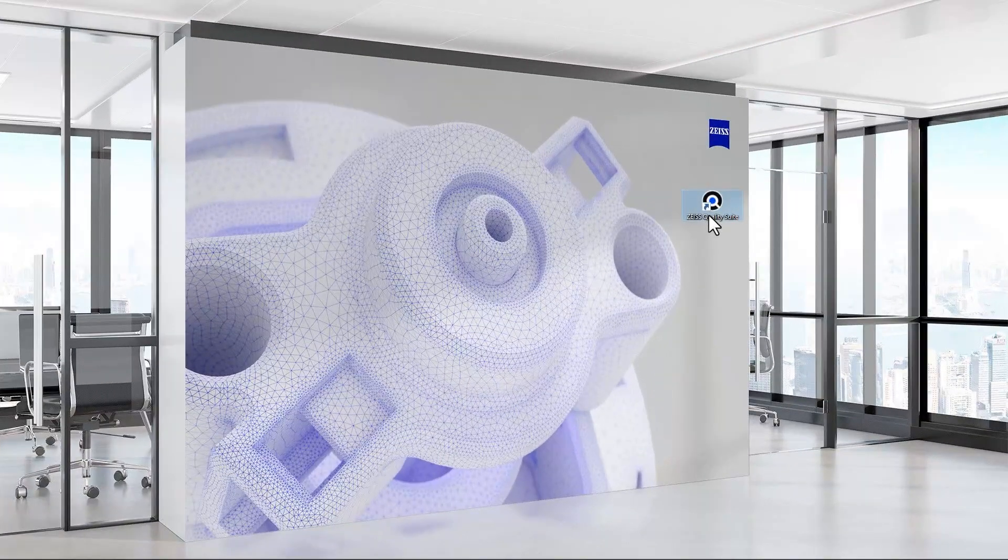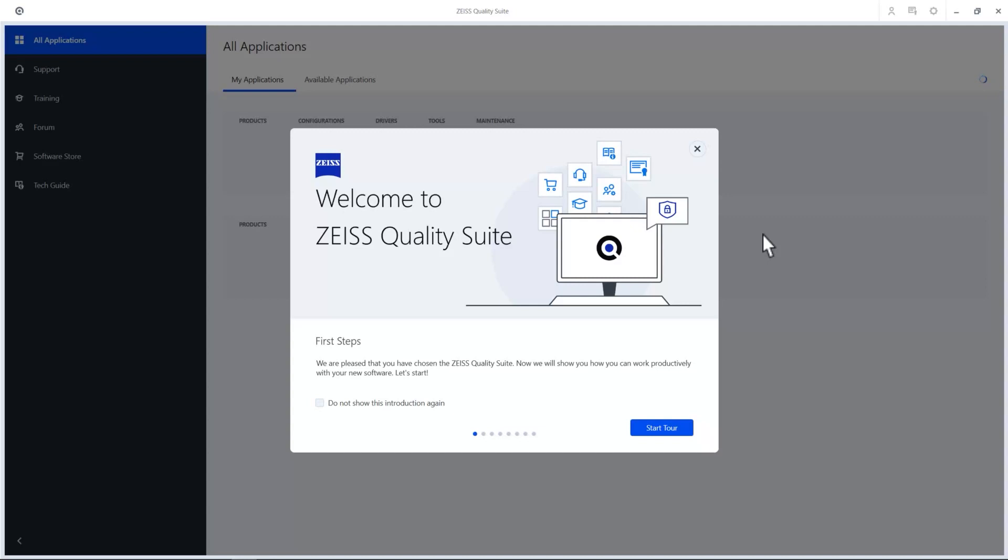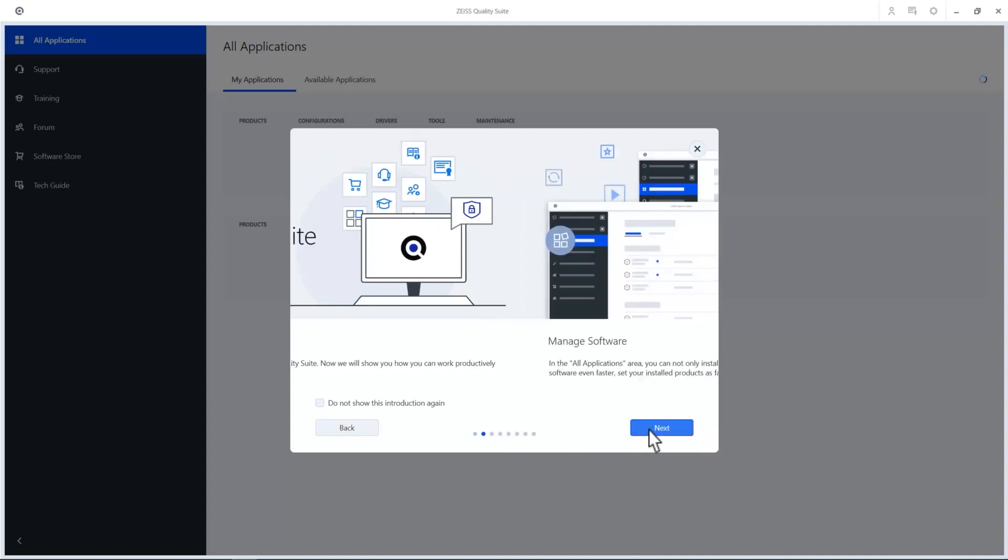Let's dive right in and open the Zeiss Quality Suite, your platform for metrology software, services, news and updates. When you start it, you'll get a little tour, so feel free to take a look.